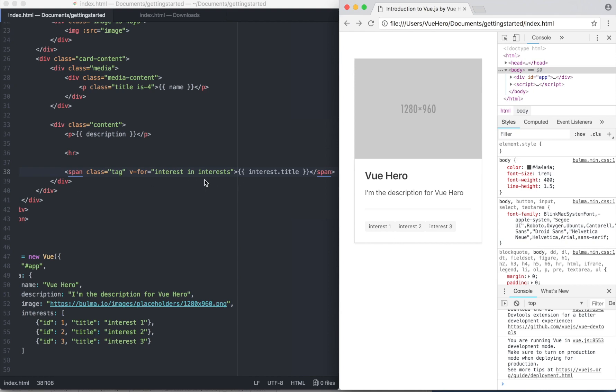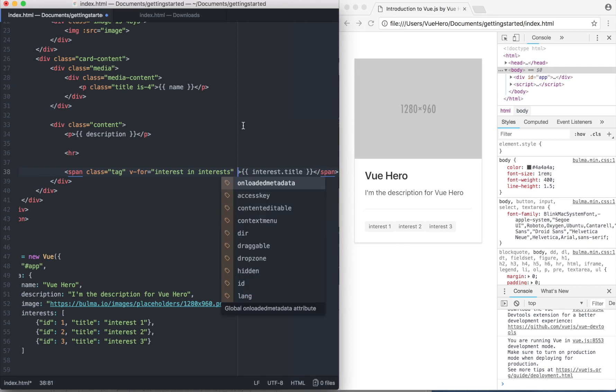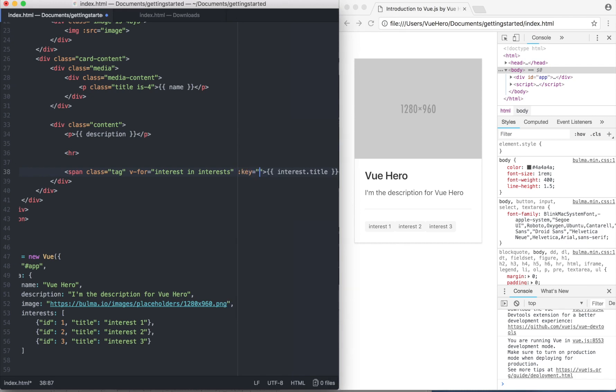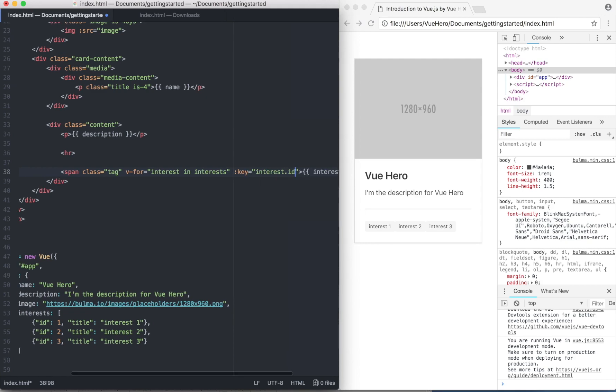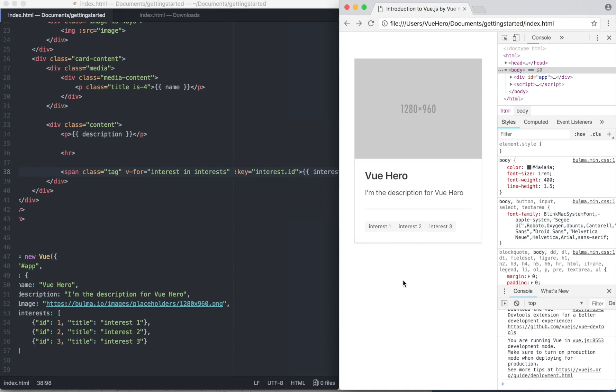When we're using v-for, it's important to use one more directive called key so you can have a better overview of the nodes. If I go down here and say key equals interest.id, save - it looks just the same, but now Vue knows which of these elements are which.